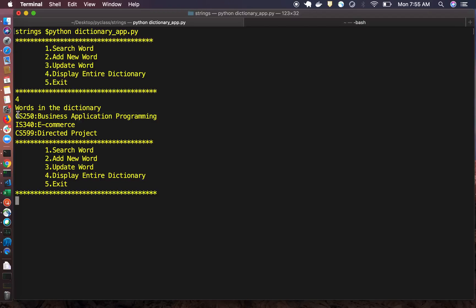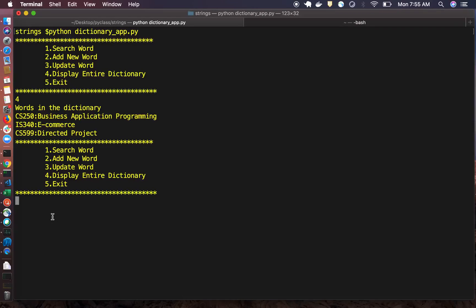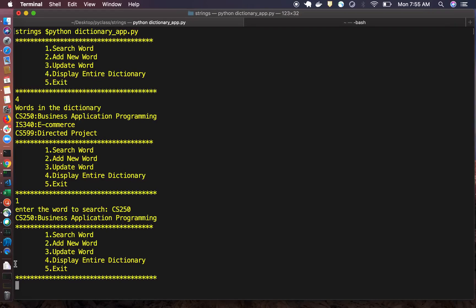We can see all the words listed here. The program keeps running continuously unless you press five to exit. To search for a particular word, press one, then enter the search term — for example, CS250 — and we get the meaning displayed.